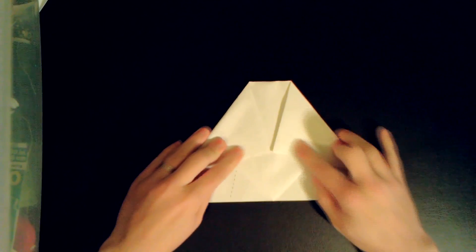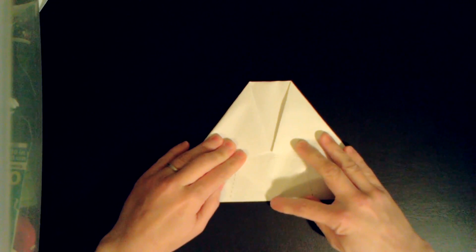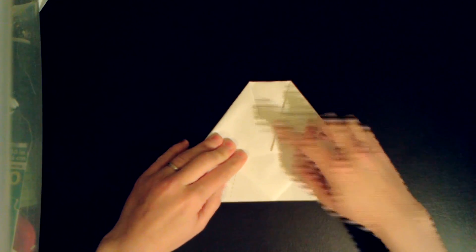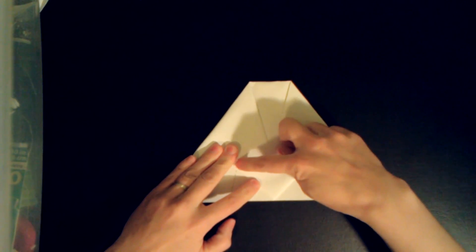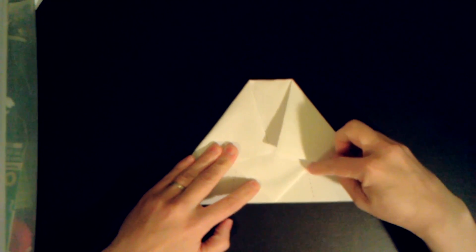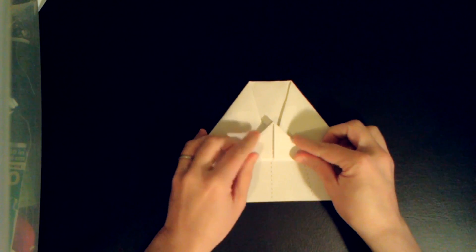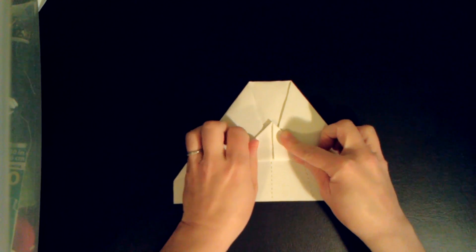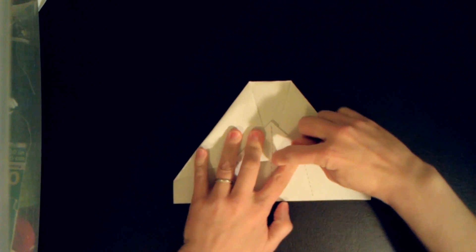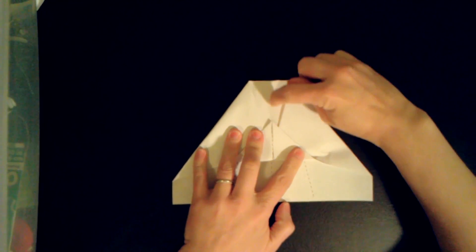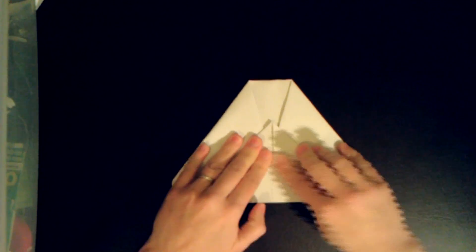Now this flap I'm going to fold up so I can see through the paper here that there is a dotted line. I'll fold along that dotted line and this dotted line should line up with the middle.